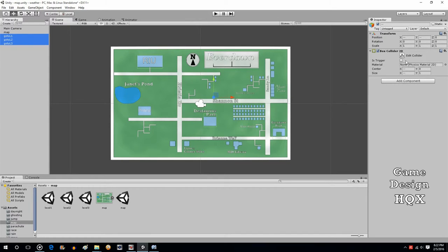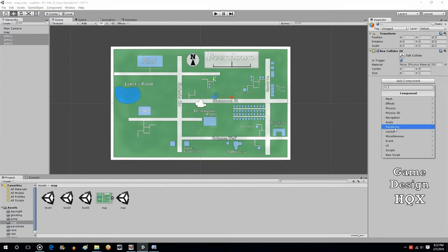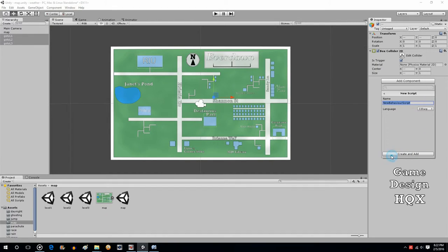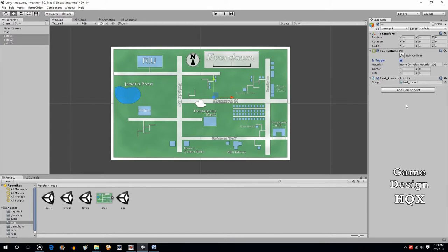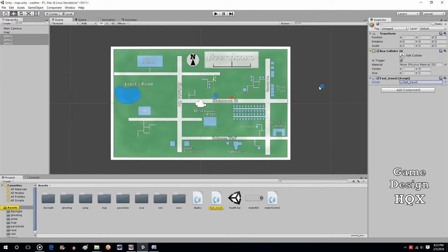I'm going to highlight them. I'm also going to set IsTrigger. We need the trigger to work. And then we do add component, new script, and we will call this fast_travel, because that's what it does. Create and add. Double click on that to open it up.